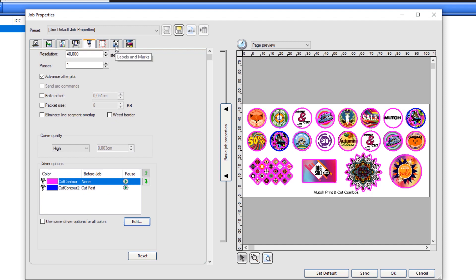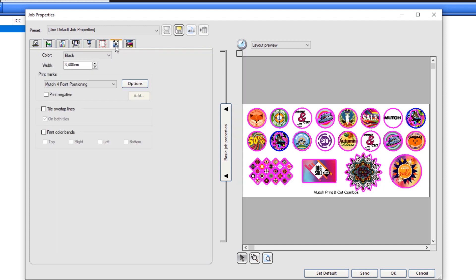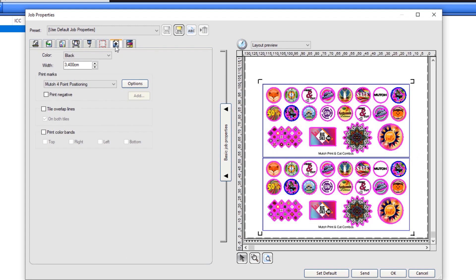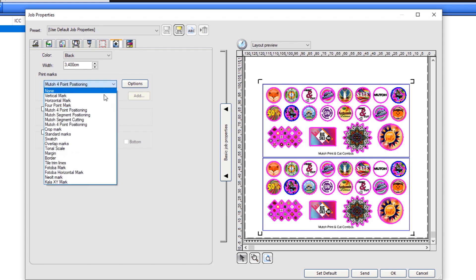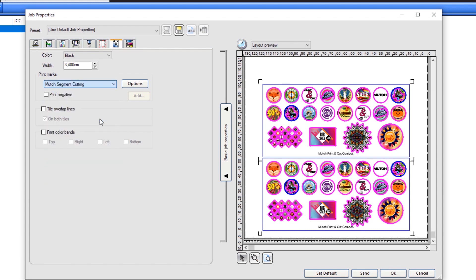In the Labels and Marks tab, select the MUTO segment cutting marks. After printing, the cutting device will detect the marks and position the cut job.